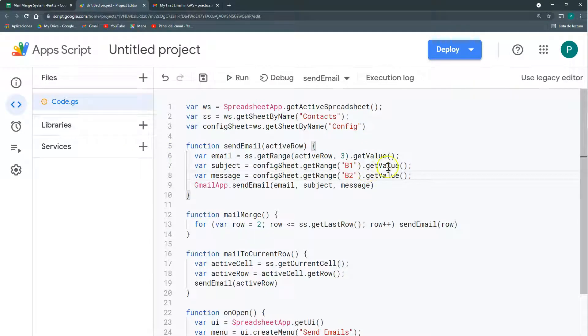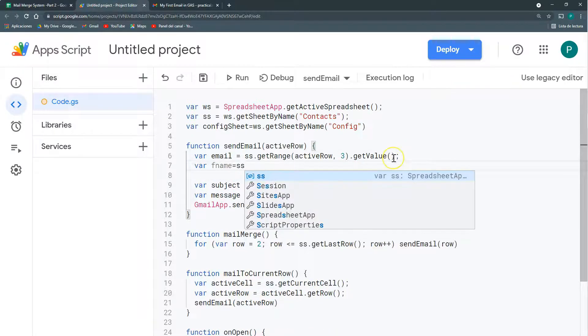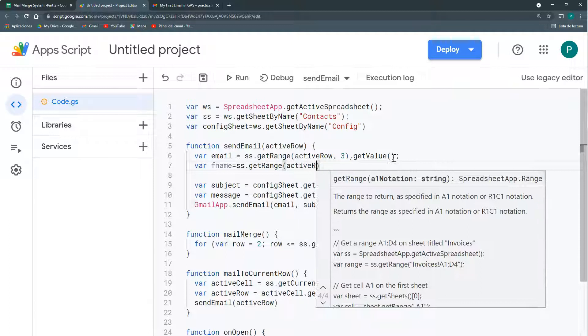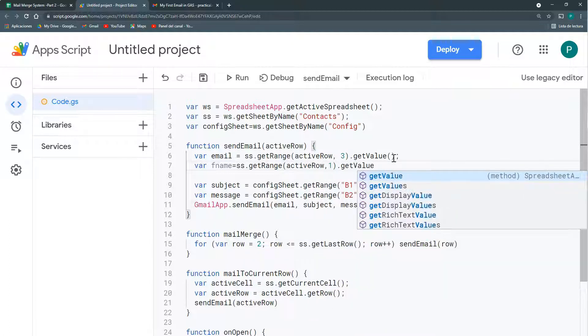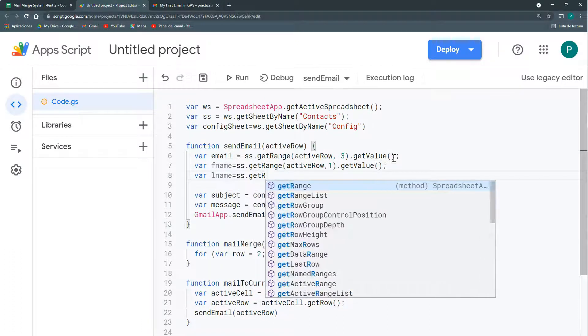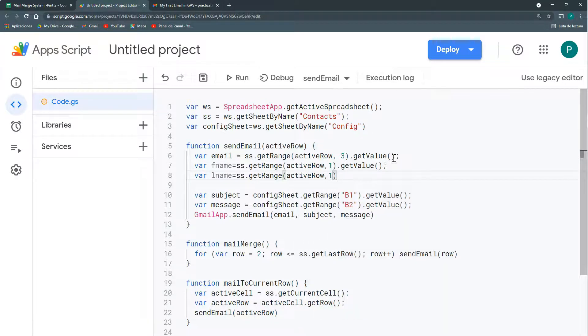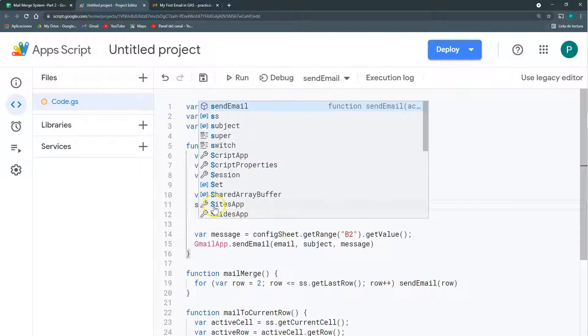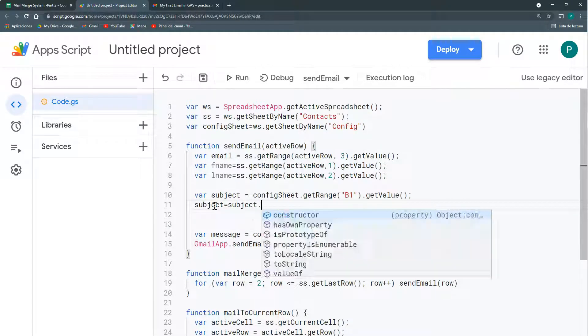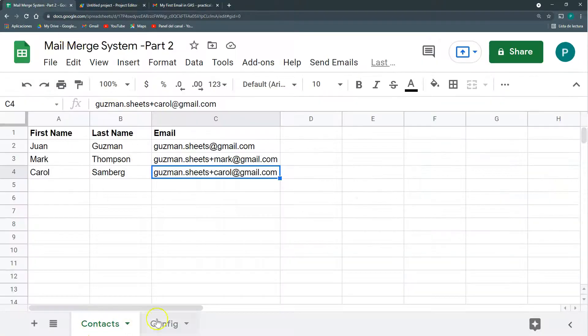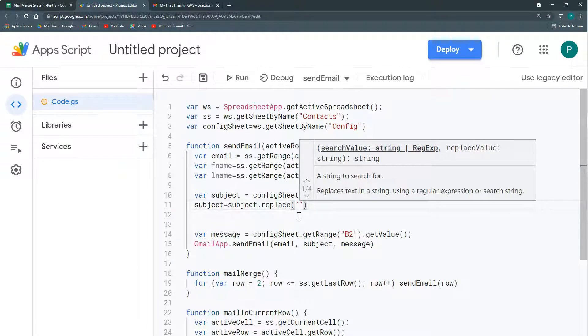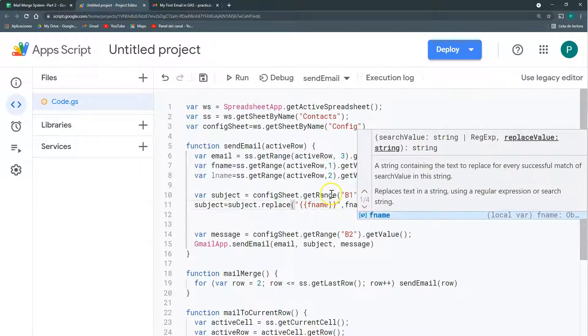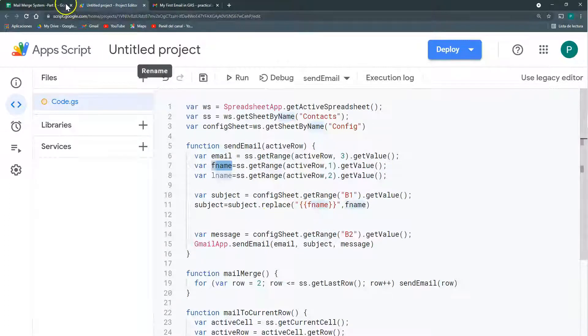And now that we're bringing here the subject, what I can do is to replace this fname variable with my first name. So I need first to bring the first name and the last name. It's going to be the same as the email, get range, active row, but not in my third column, but in the first one. And the last name is going to be get range in my active row, but in the second column. And now I have my subject. And I'm going to use the method replace.